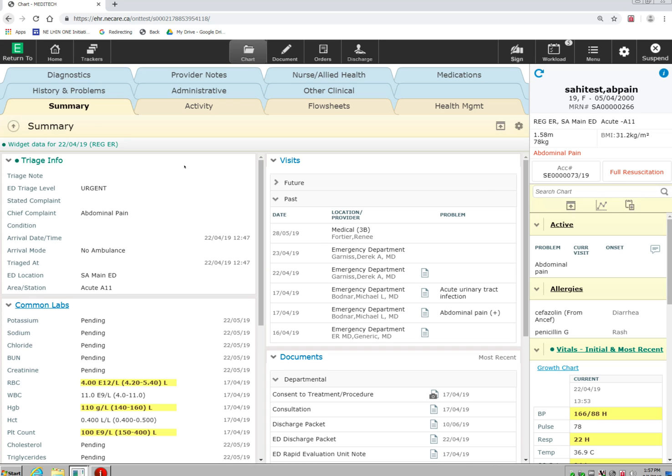The summary page that you see here is composed of widgets. The widgets allow you to customize what you would like to see when you first open the chart on this summary screen. This summary screen allows you to pull in a wealth of information on the patient by selecting the many widgets that are available to you.